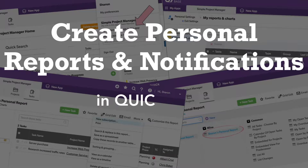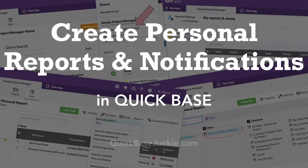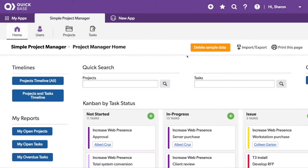I'll show you how to create reports just for yourself and how to set up your very own notifications that you can use when records are added, deleted, or modified. It doesn't matter if you're the app admin or just a user — having personal reports and notifications can make life easier.